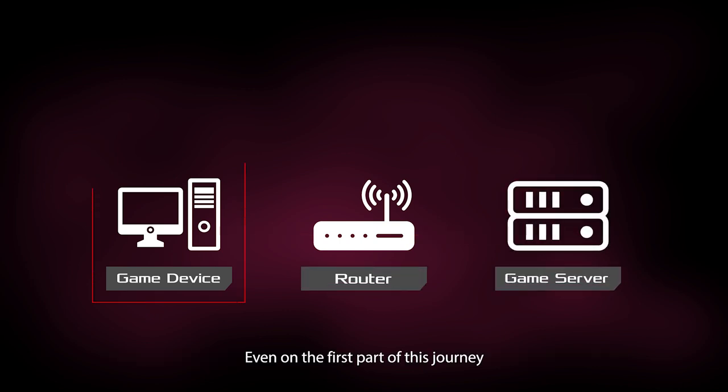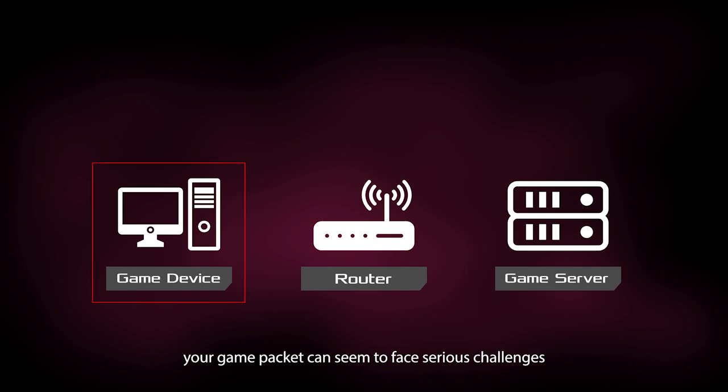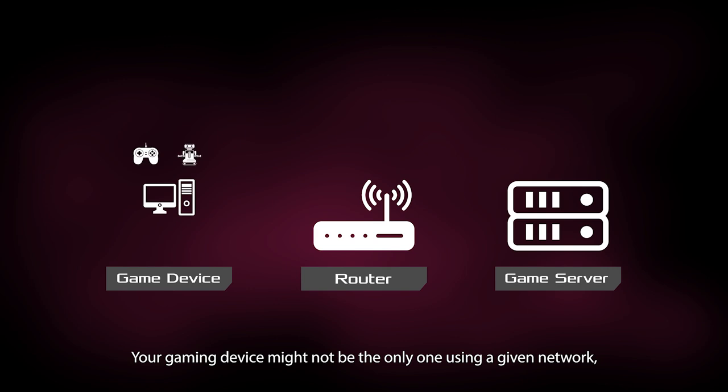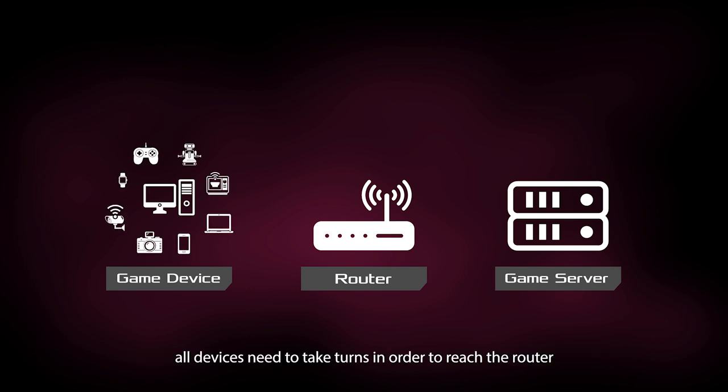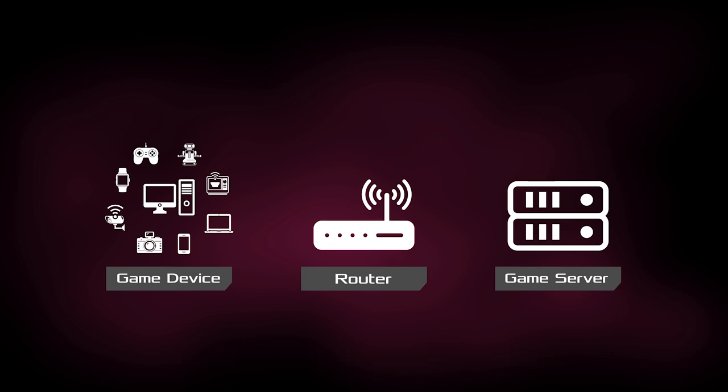Even on the first part of this journey, your game's packet can face serious challenges. Your gaming device might not be the only one using a given network. All devices need to take turns in order to reach the router.